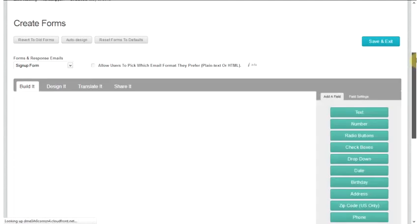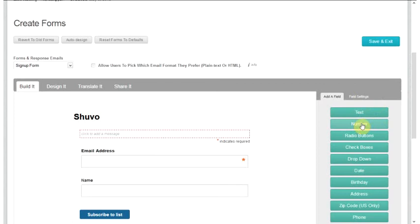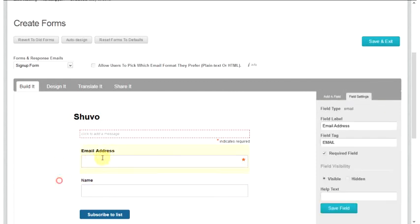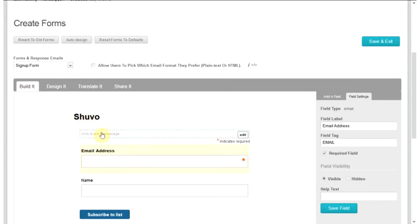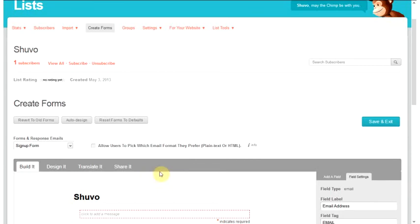If you want, you can add only a name or email here. Available field types include text, number, radio button, checkboxes, drop down, date, birth date, address, zip code, and phone. You can add just an email address and name to your form. Here you can also edit your form headline and your sub-headline.